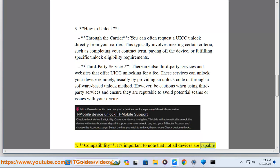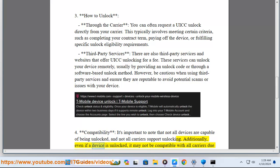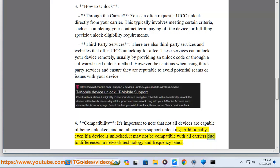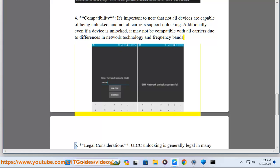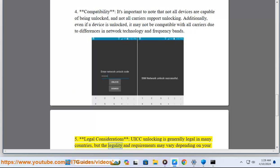It's important to note that not all devices are capable of being unlocked, and not all carriers support unlocking. Additionally, even if the device is unlocked, it may not be compatible with all carriers due to differences in network technology and frequency bands.